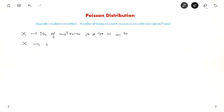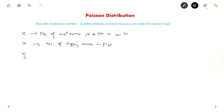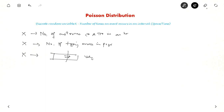X could also be the number of typing errors in a page. X could even represent, suppose this is a road and you are observing vehicles from a point — how many vehicles have passed in an hour. Here, the Poisson model is used for the distribution of vehicles.